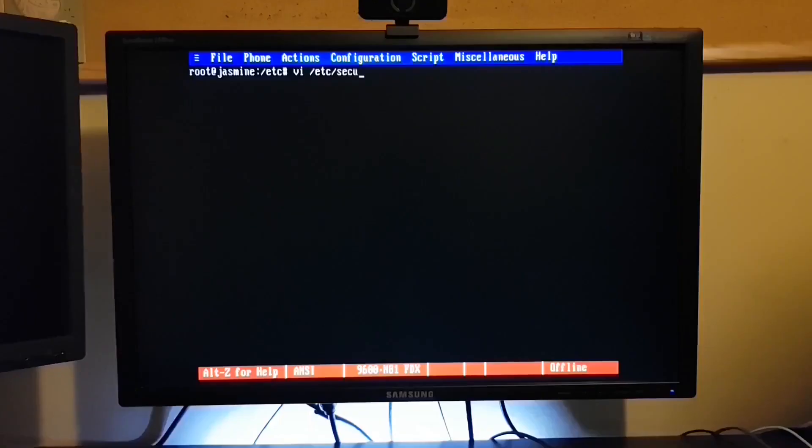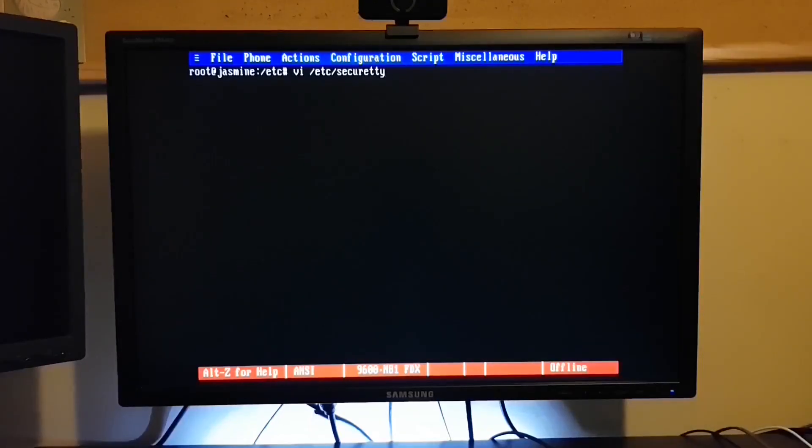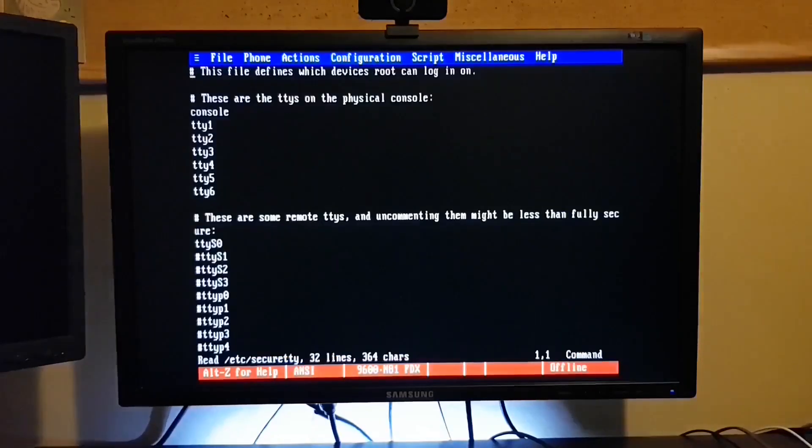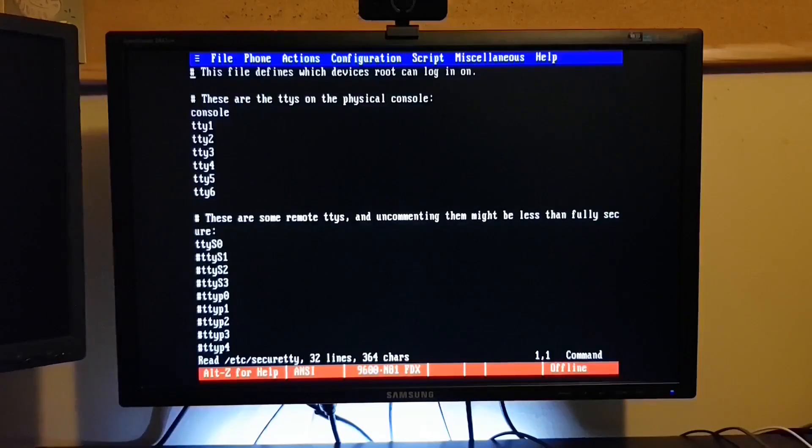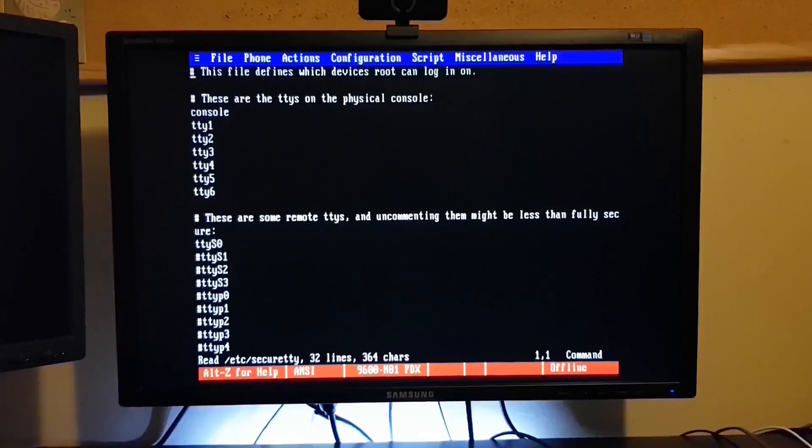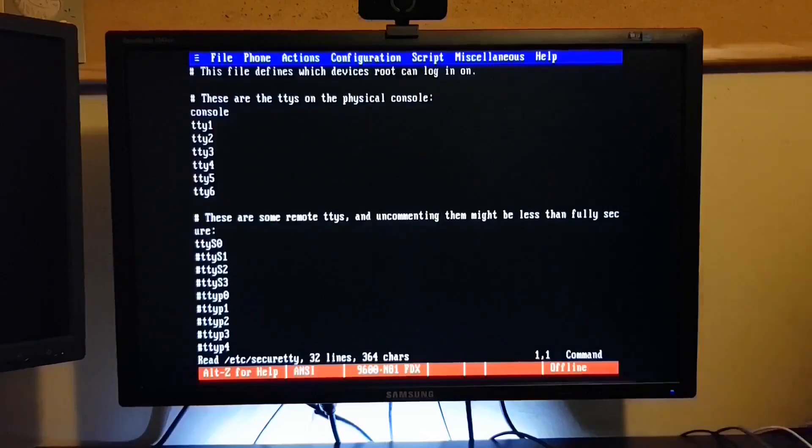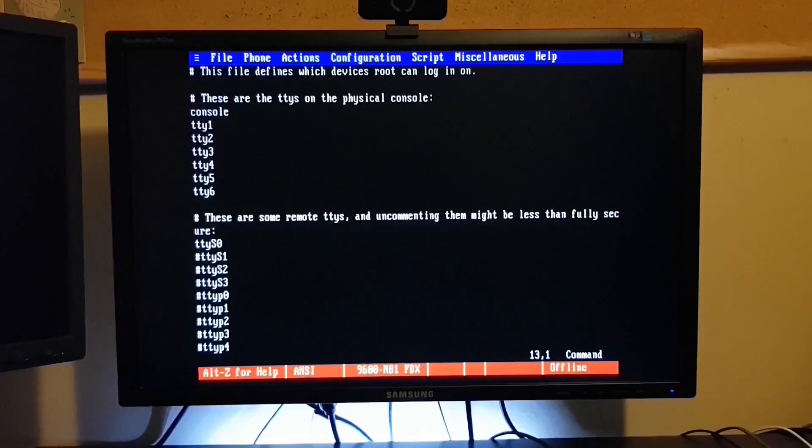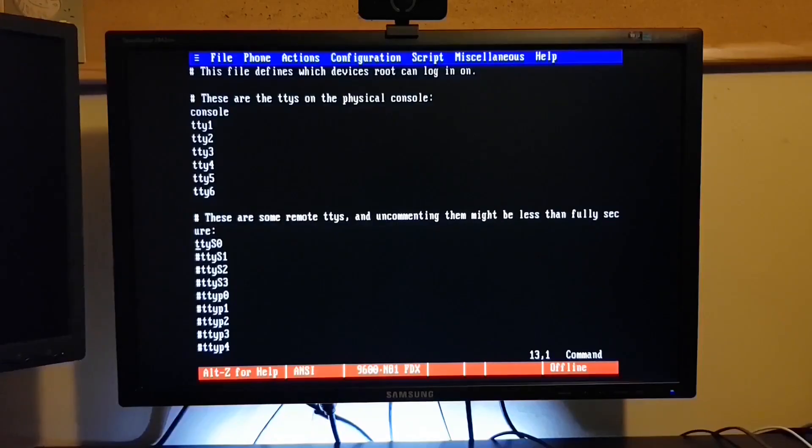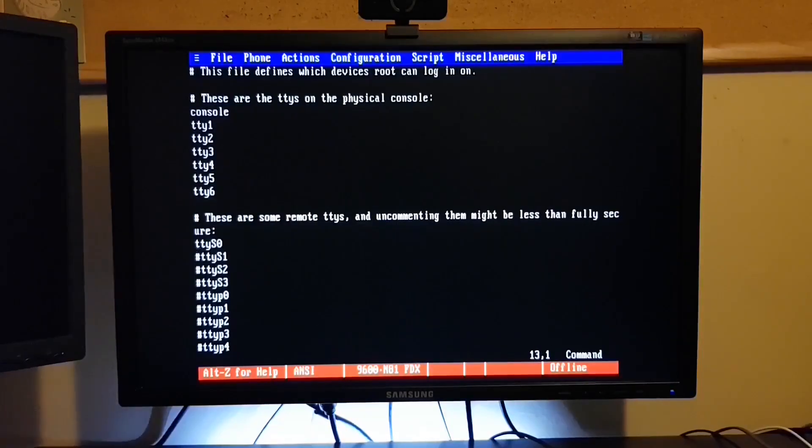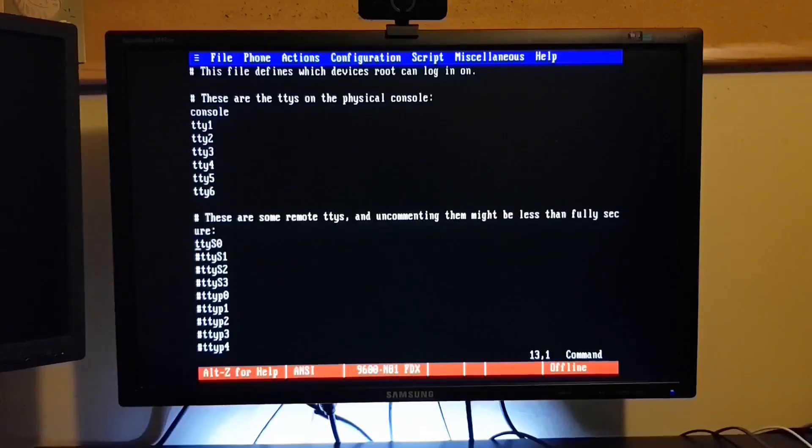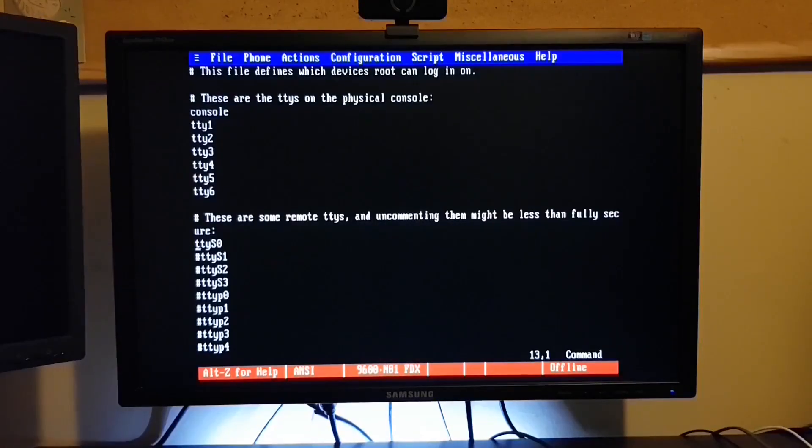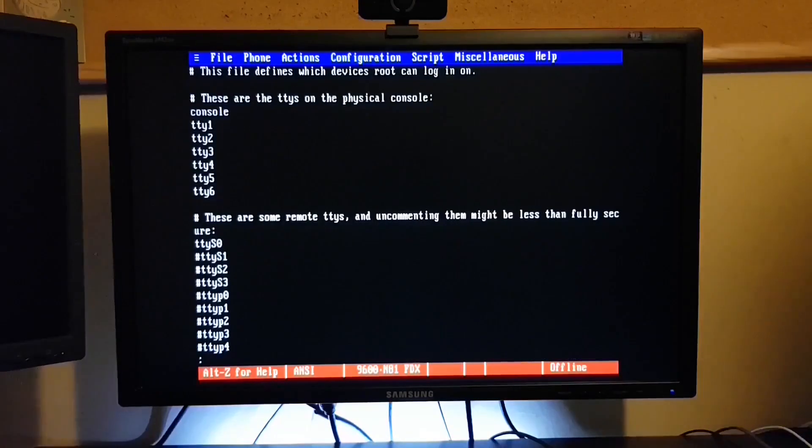Let's go into the /etc/securetty file and we'll enable that option for root. So this file contains all the places that root can log directly into. And once again, by default, the ttyS0 is normally commented out. I've already uncommented that, of course. So if needs be, I can log in directly as root on the serial console.